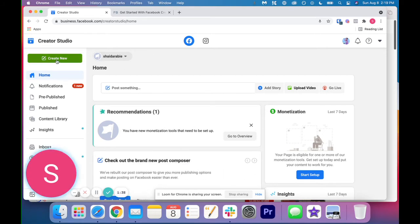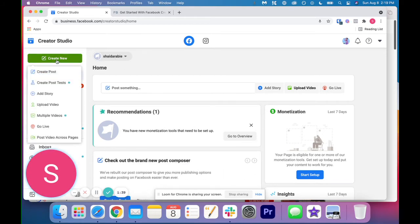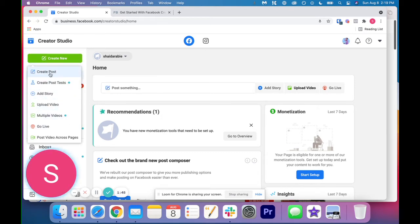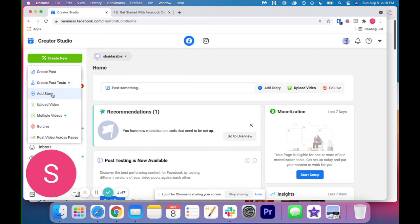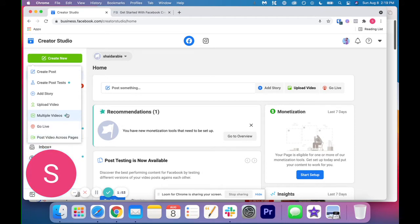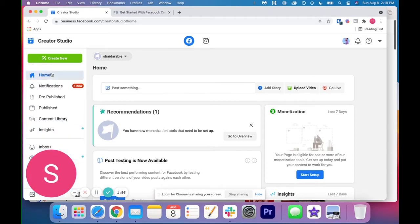So at the left hand side, if you click create new, it's going to give you all of these options. So you can create post, add a story, upload video, go live, post video across pages, multiple videos. So these are all the features you can use.